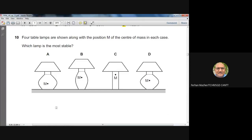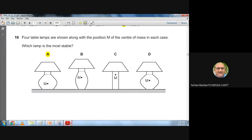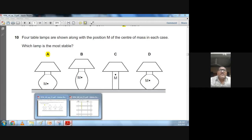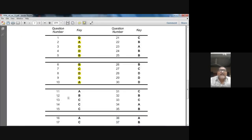Question ten: four table lamps are shown with the position M of the center of mass. The most stable lamp is the one whose center of mass is lowest. Option A has the lowest center of mass height, so it will be the most stable. Question ten: A is the answer — confirmed by the marking scheme.